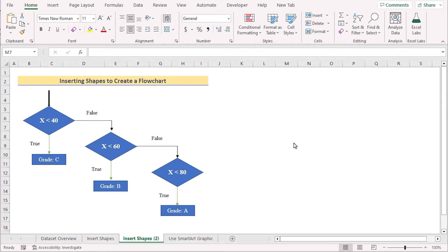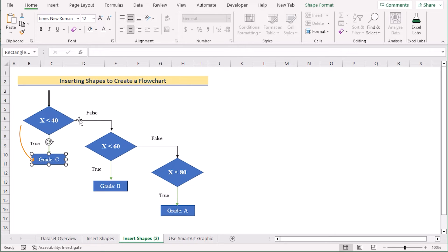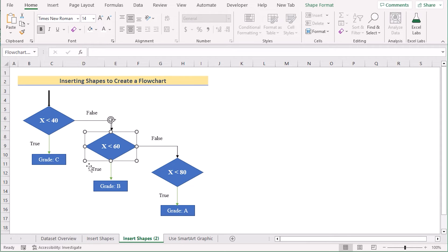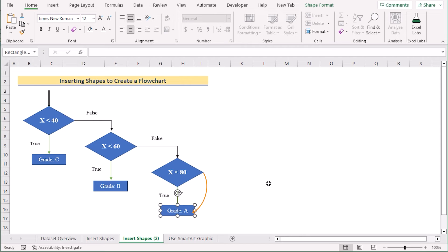Now suppose you want to do the same for a mathematical condition. Here, we are inserting shapes to create a flowchart for a mathematical problem. If x is less than 40 and the condition is true, it will show Grade C. If false, it checks whether x is less than 60 — if true, Grade B. If false, it checks whether x is less than 80 — if true, Grade A. We can use the same insert shapes method to create this flowchart in Excel.